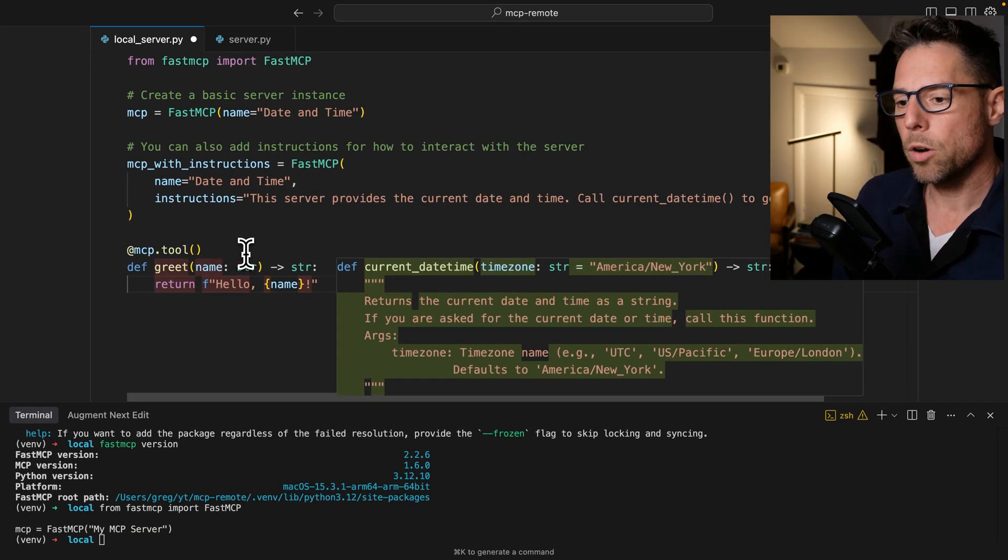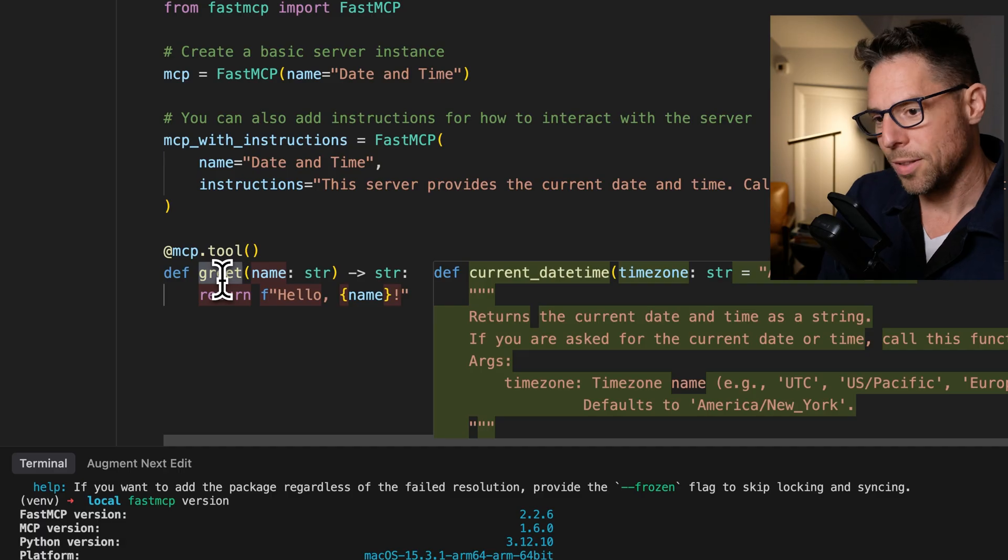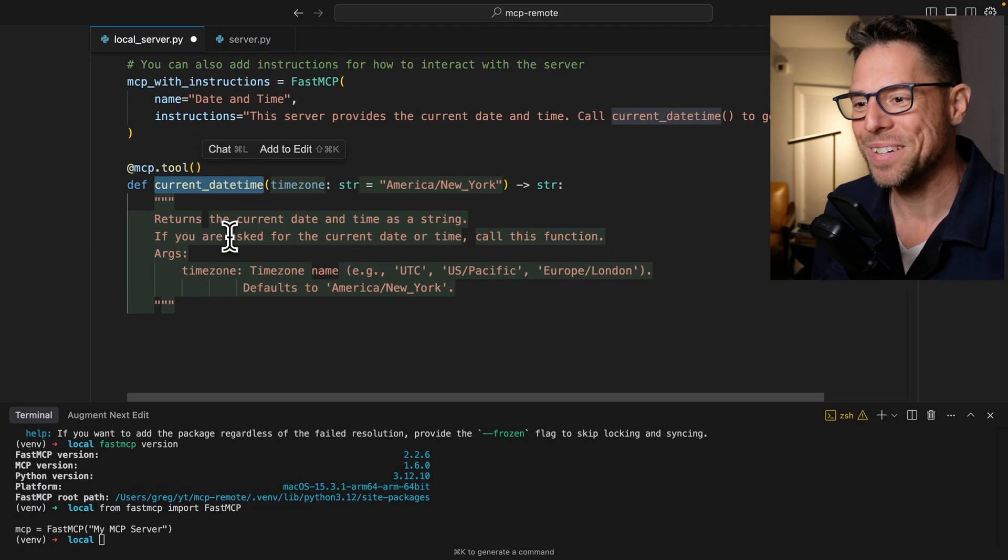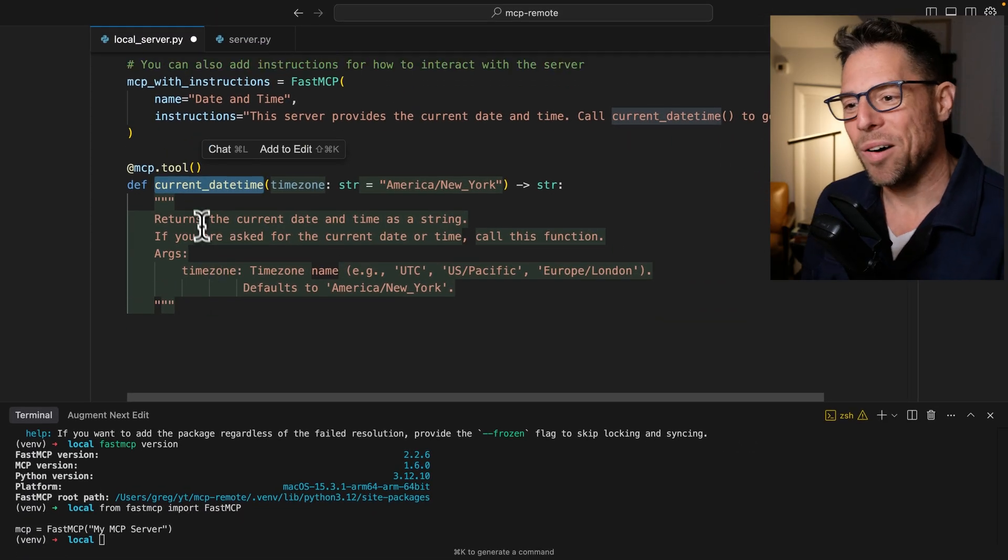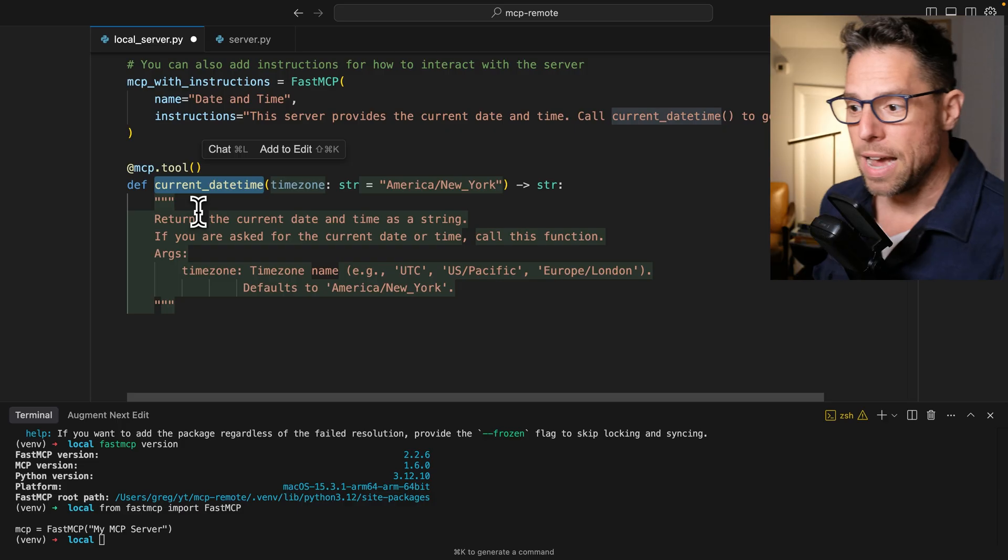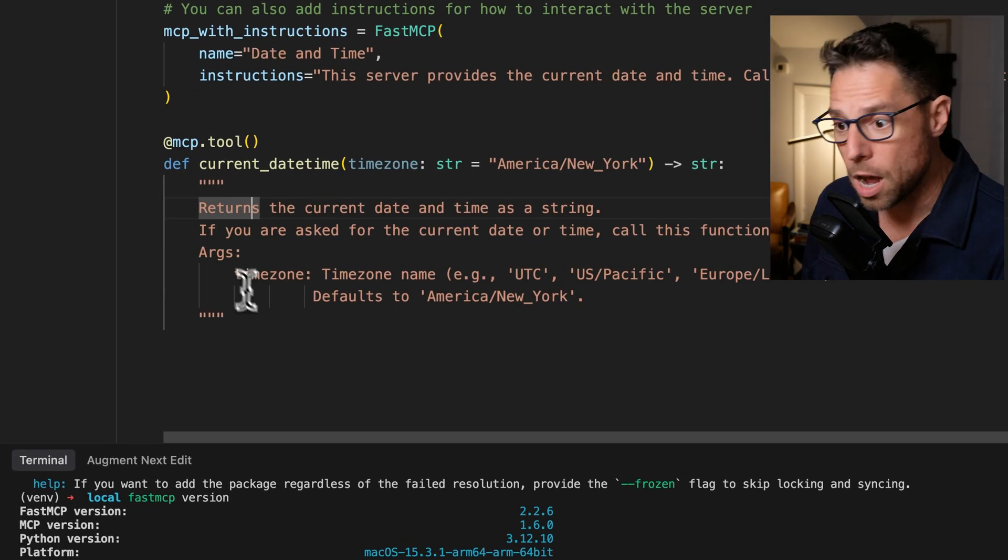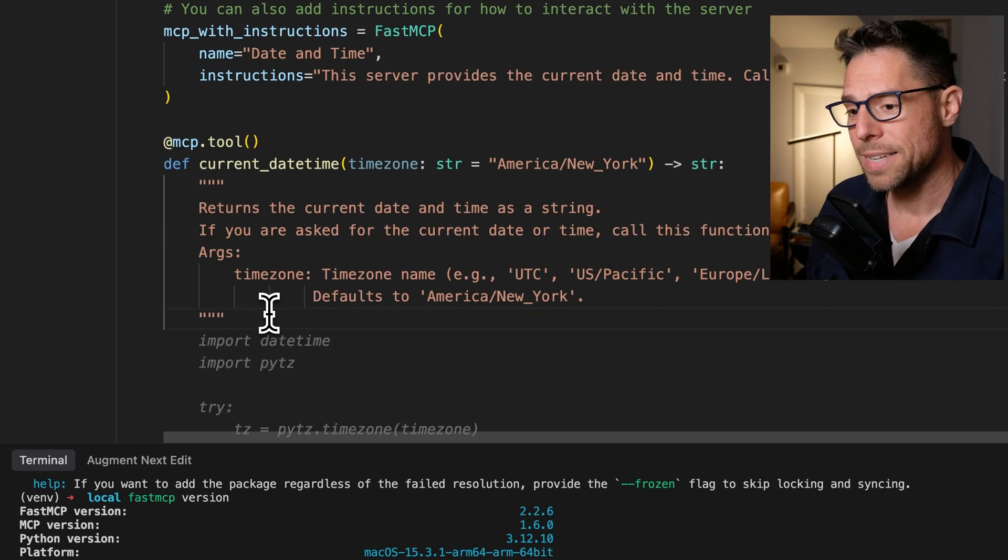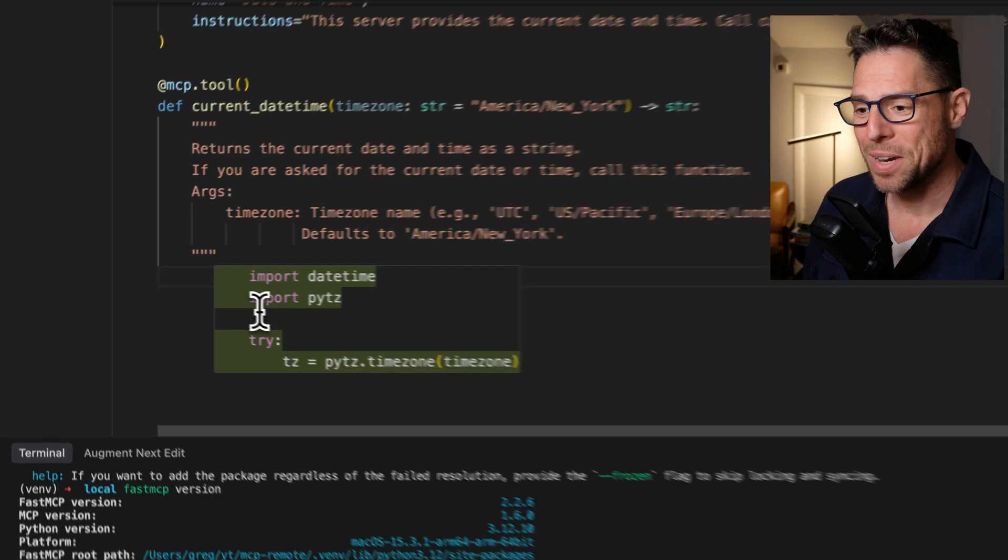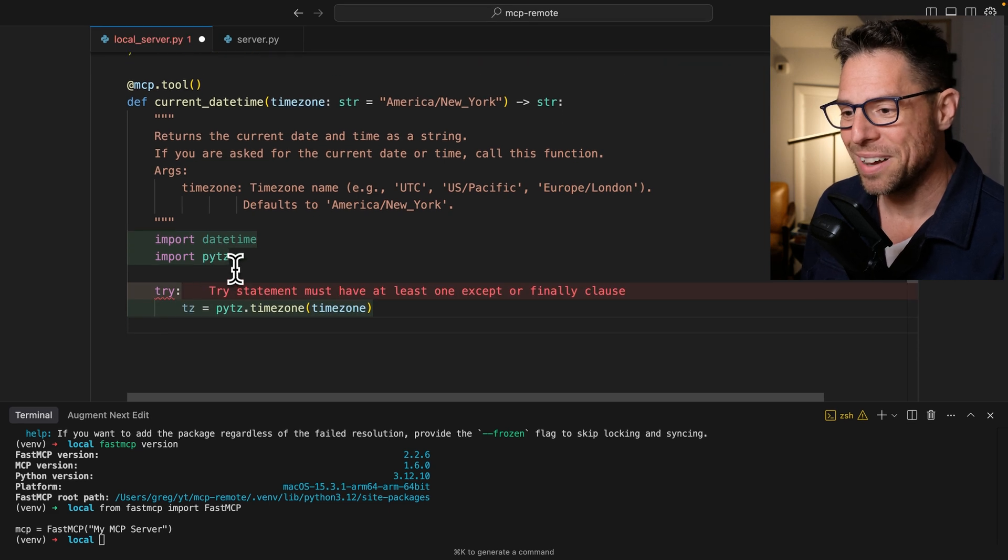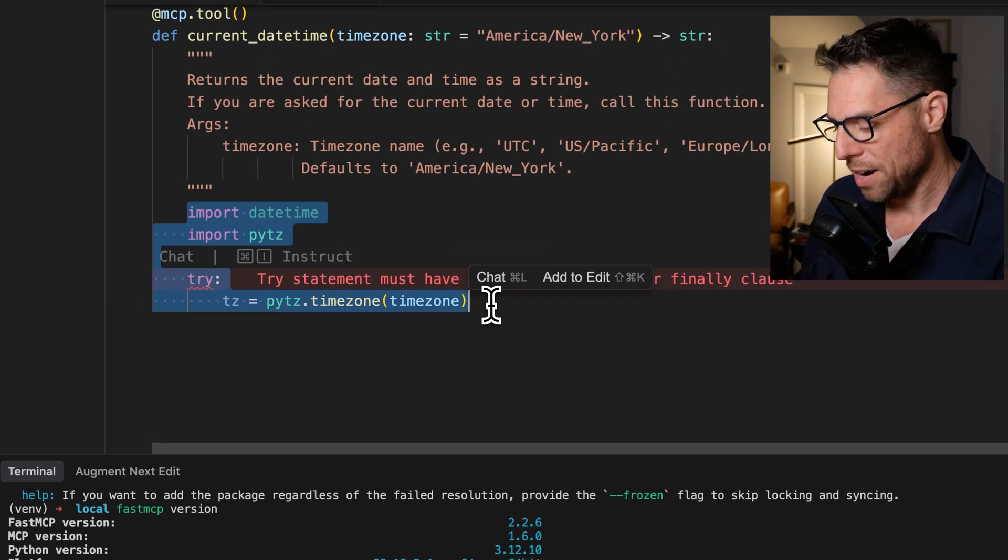So we're going to create a new tool. We're going to call this tool. It looks like cursor knows exactly what I want to do here. So we're going to create one called current date and time, and it filled in the doc string for me. So that's fantastic. And it looks like cursor is just going to, I have already done this before.